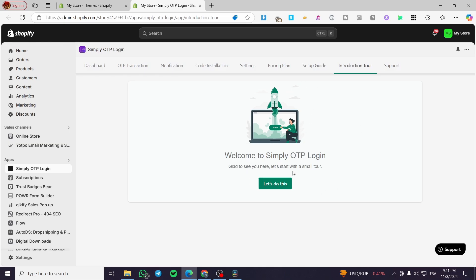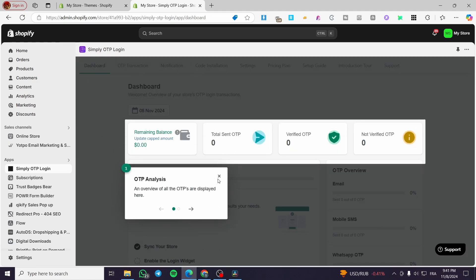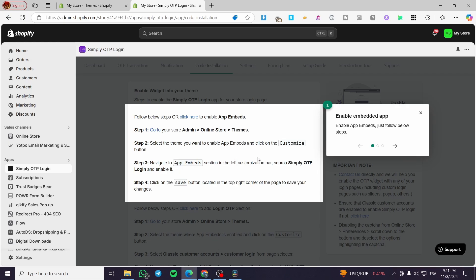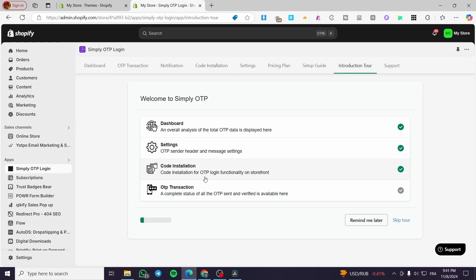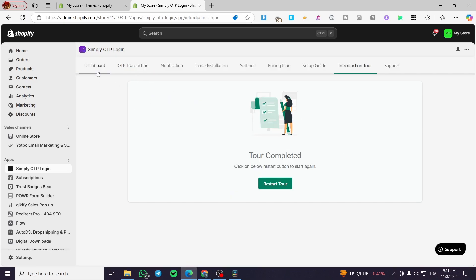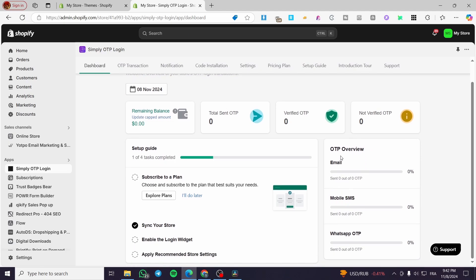We can see the introduction tour — go ahead and click 'Let's do this.' You will set up the steps: here we have the dashboard you can visit and take a tour, you can see the settings, the code installation and how to embed and enable the app, and finally you'll see the OTP transactions. We click on the dashboard and you can see an overview — we have OTP for emails, SMS on mobile, and also WhatsApp.